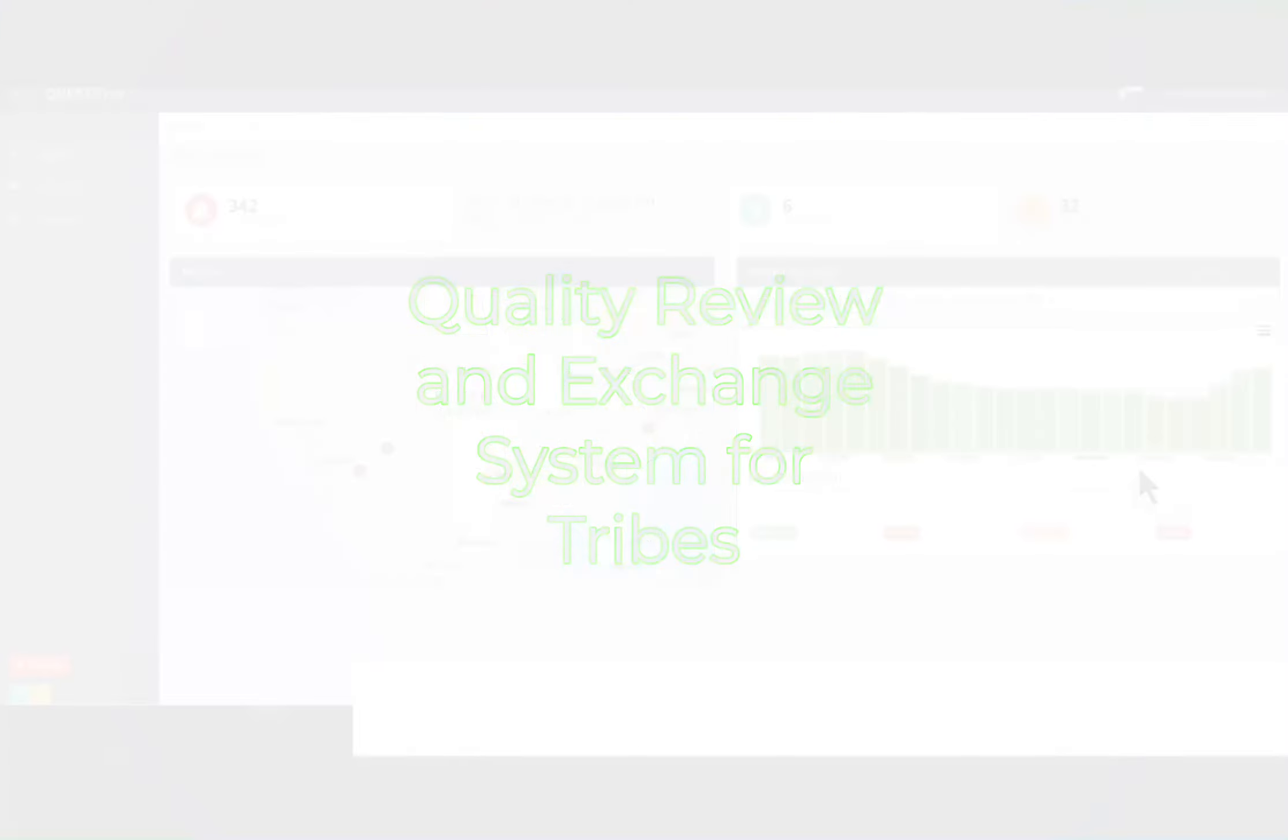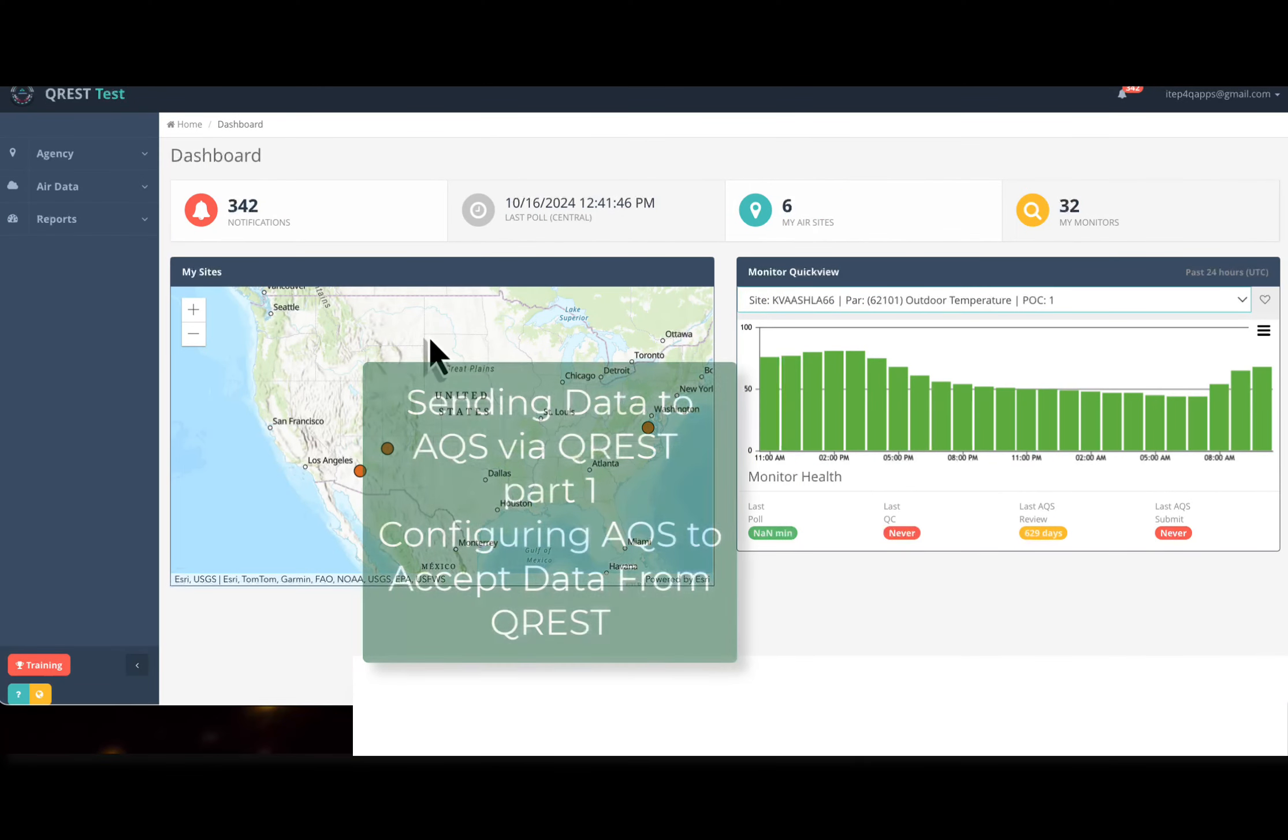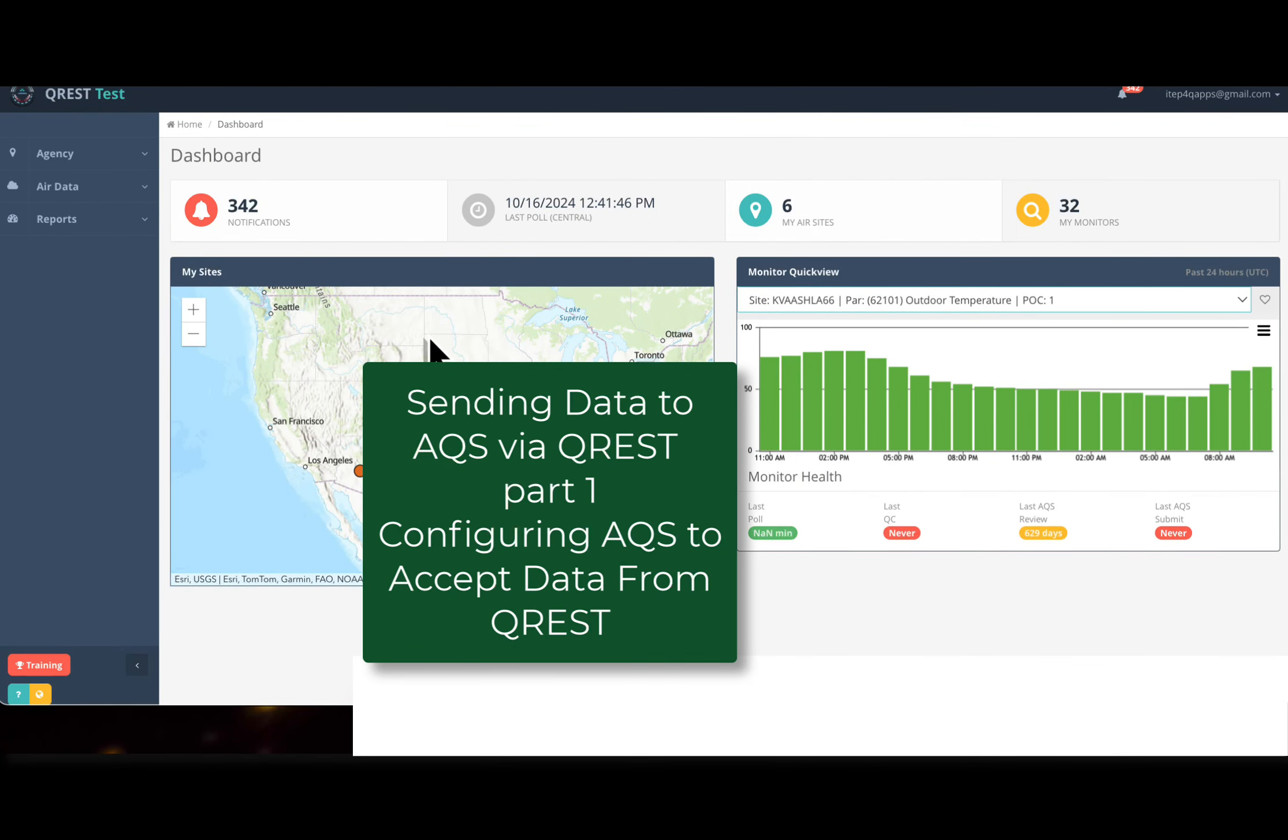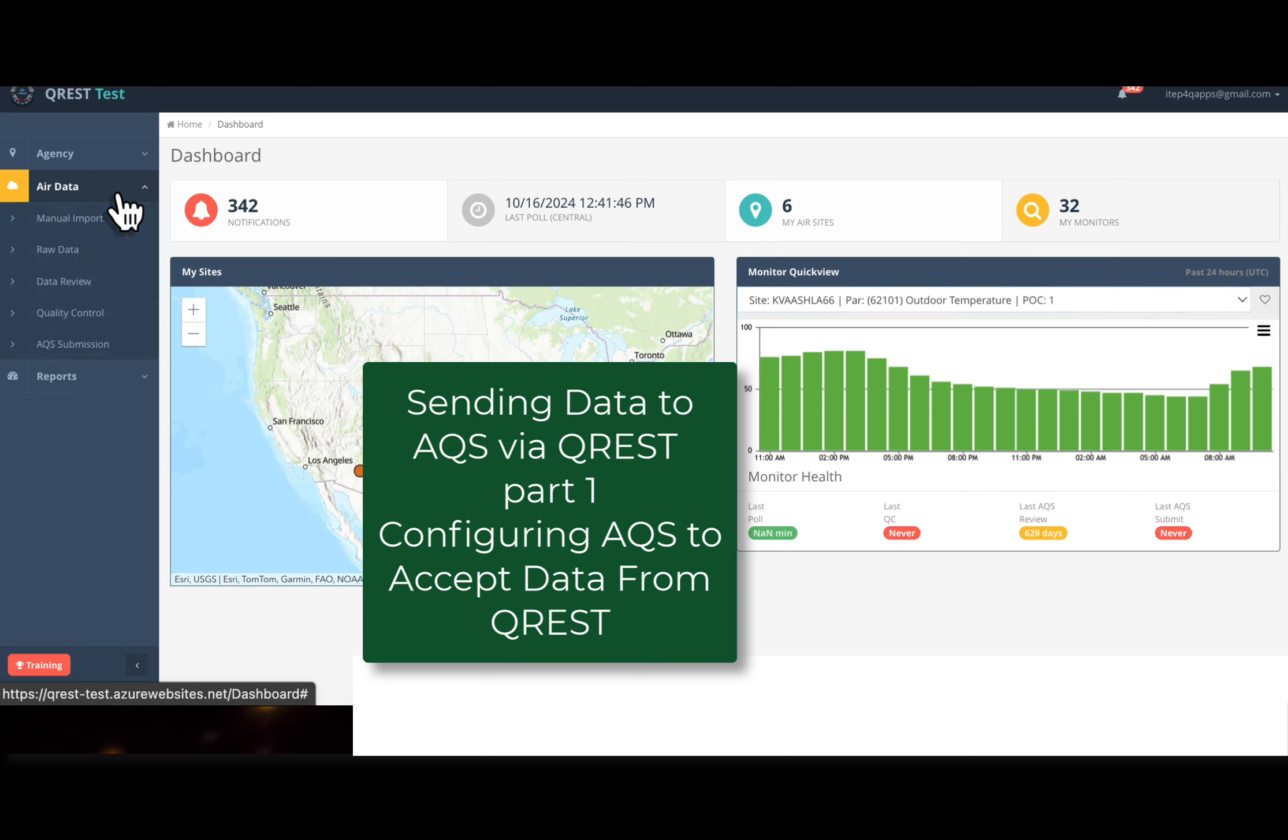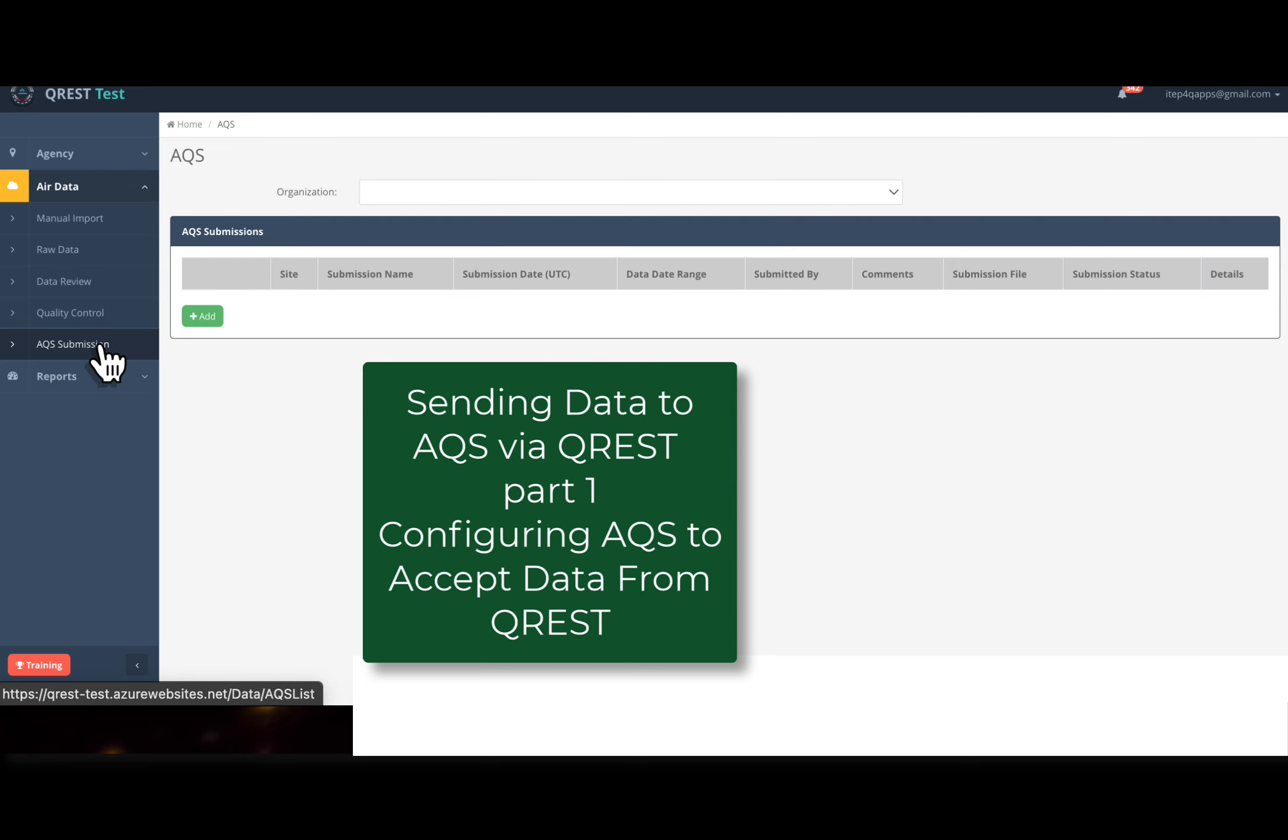Sending data to AQS via CREST. To send your data to AQS, you have to have every single record level one and level two reviewed. We showed that in the next video, but to actually get it through to AQS, there's one step you have to do in AQS first.